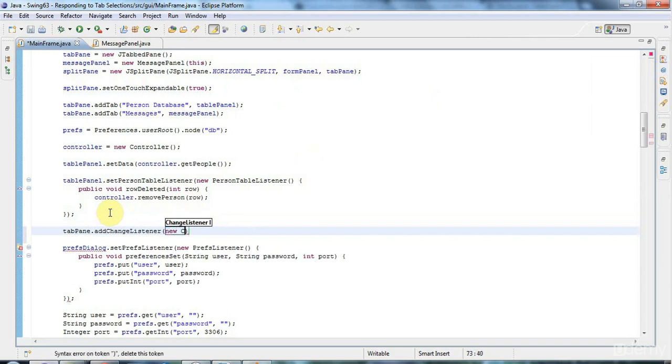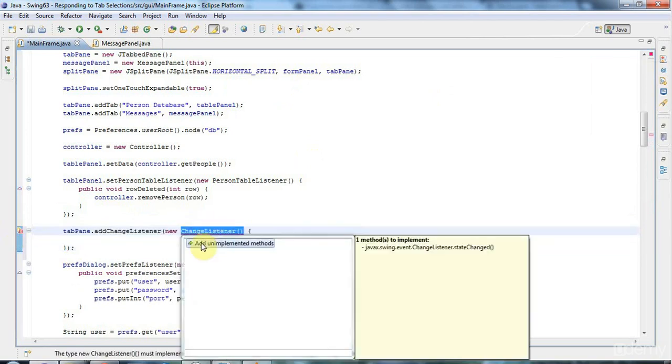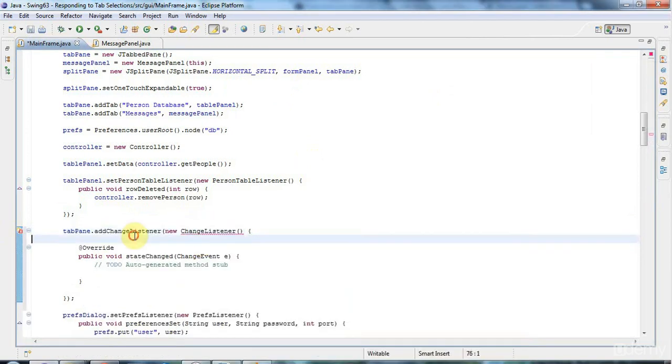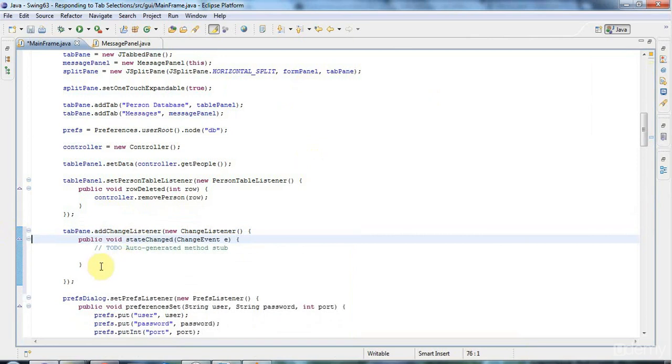Say new changeListener like this. Open a curly bracket and put a semicolon in. And let's add the unimplemented methods there. So it's just got one method called stateChanged.